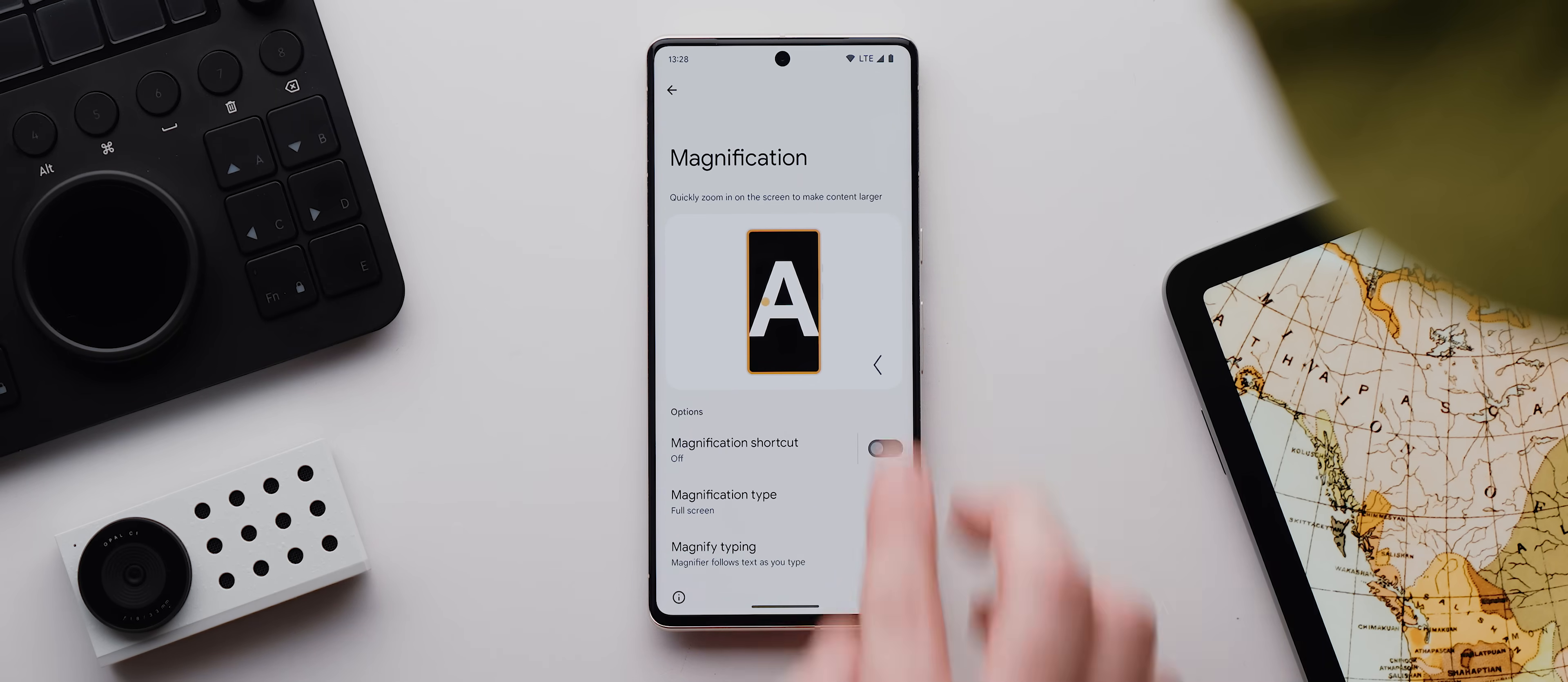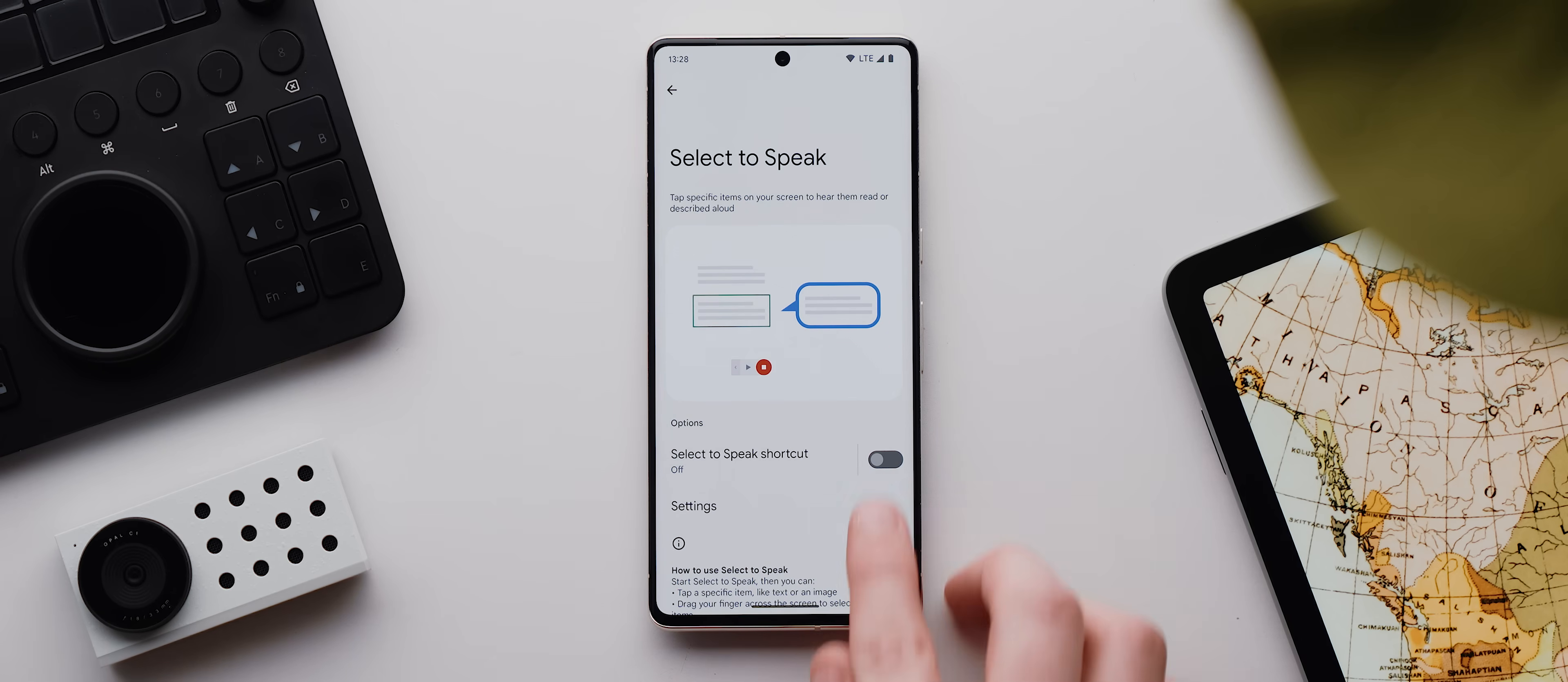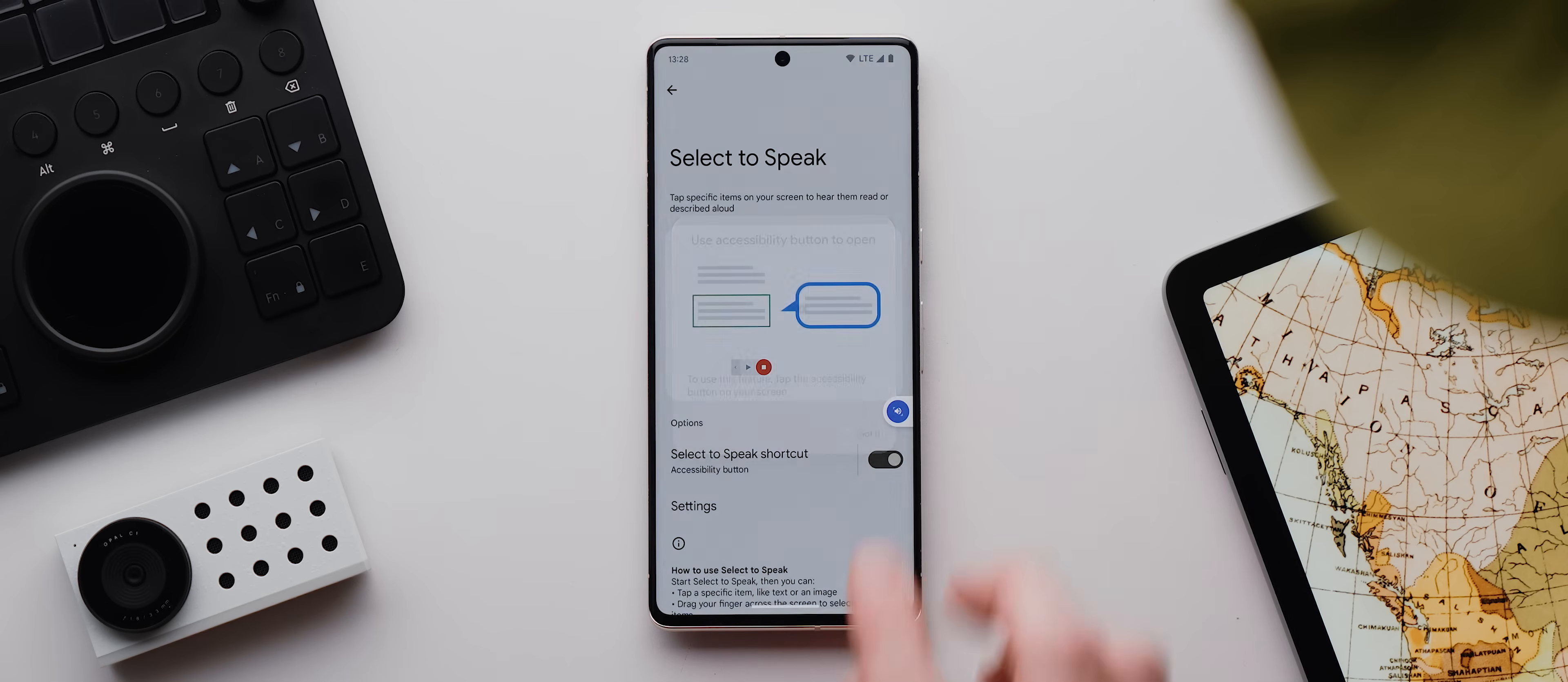Alright, jumping out of the magnification menu now, the last option under our display section is this one here called select to speak. This is actually very similar to the TalkBack option we discussed earlier, but instead of reading out literally everything on the screen, this will only read out selected items.